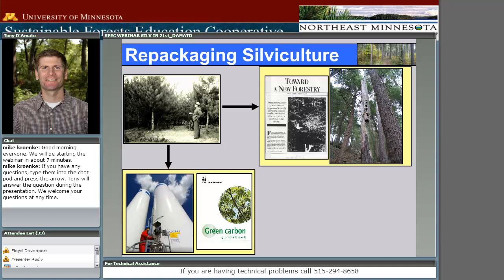A more recent emphasis in repackaging silviculture has been trying to use forest management to enhance the amount of carbon being pulled from the atmosphere. Since grade school, all of us have been familiar with how plants and forests affect CO2 through photosynthesis, but more recently there have been market incentives — a fledgling development of market incentives — for managing forests for carbon storage. Over the last five years we've seen a huge explosion in how we can manage forests to take up and store more carbon.